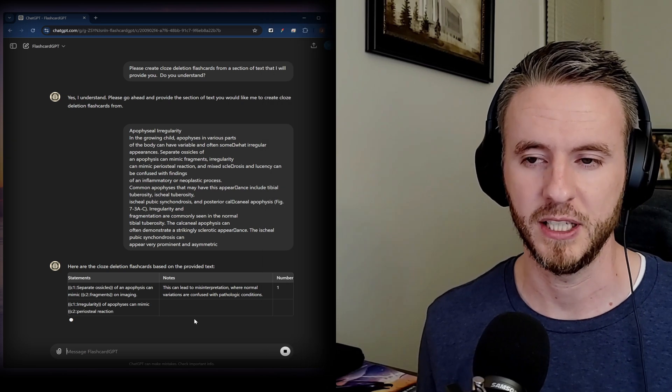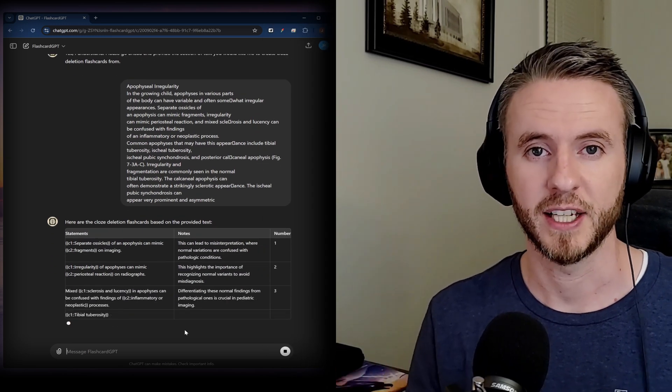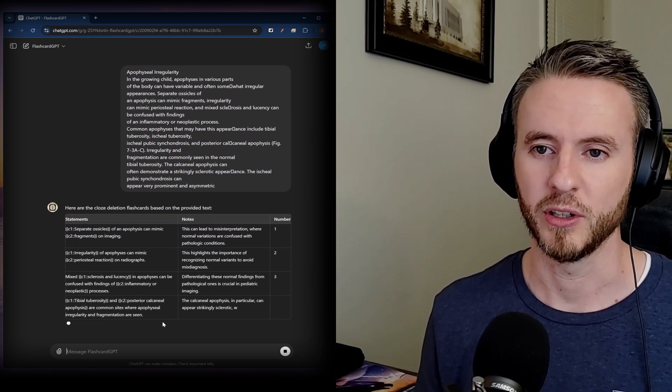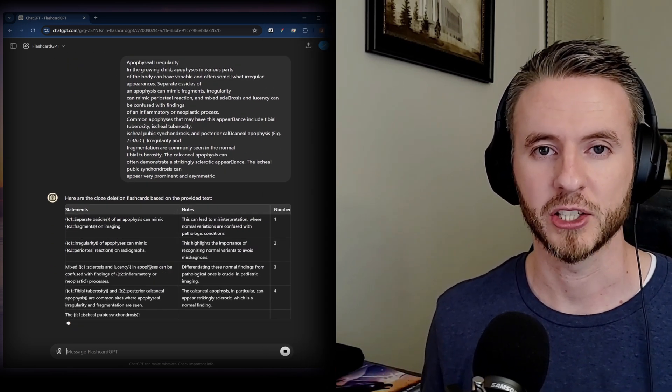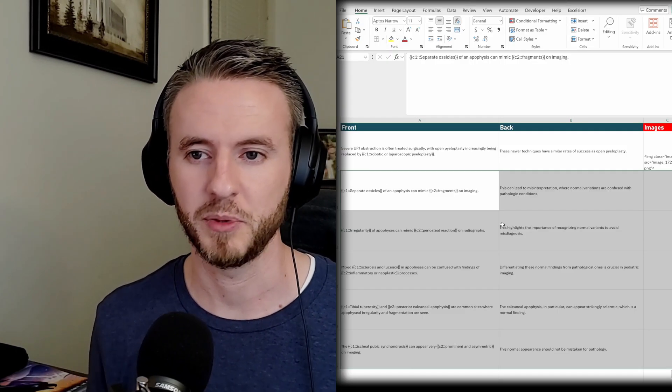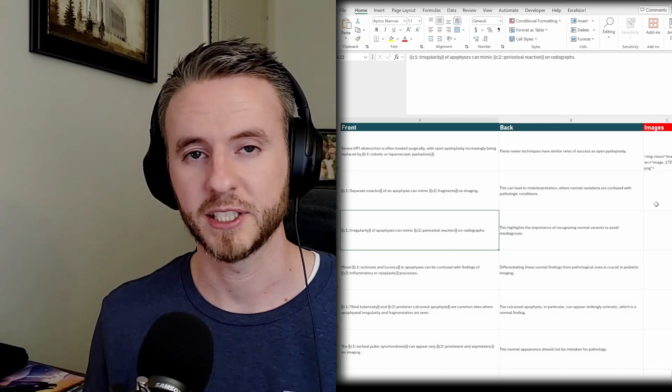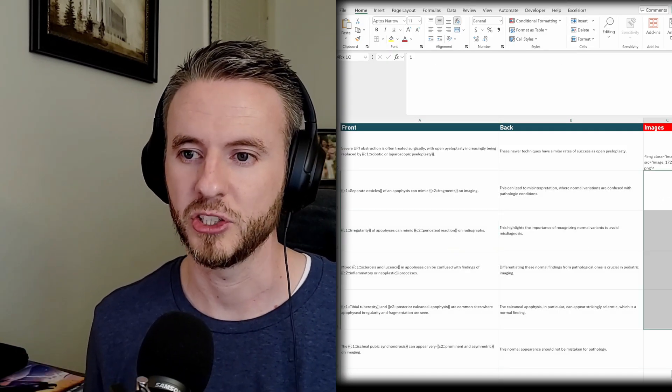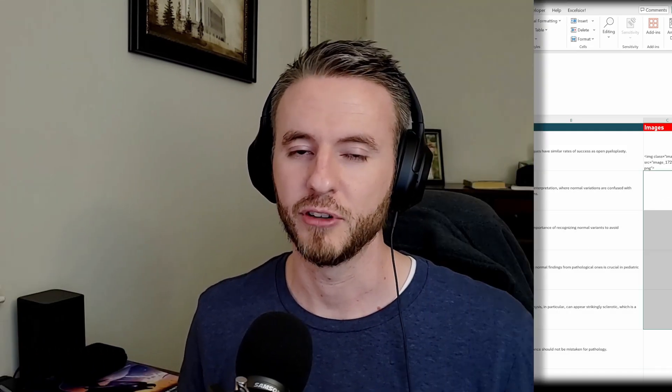So in those situations, I prefer to use something like a custom GPT to be able to target the text that I think is important and generate flashcards from that text, and then take those flashcards that the custom GPT makes, paste them into an Excel spreadsheet, and then from there upload them into Anki.